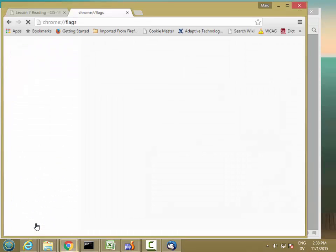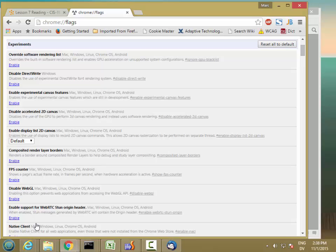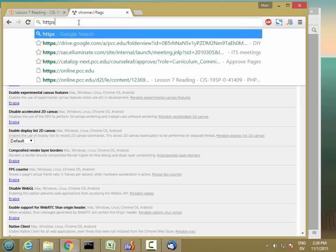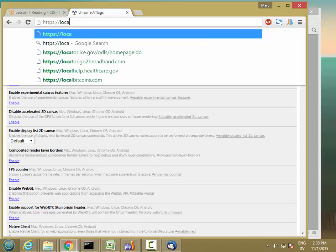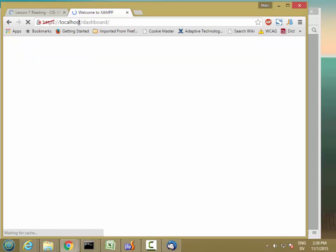It will restart your browser, and now if I go to https://localhost, it works.